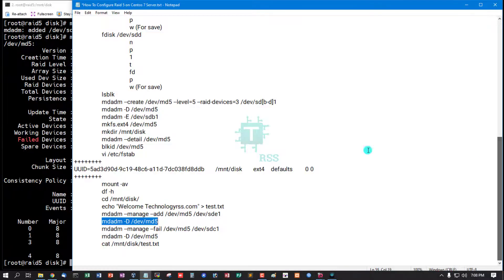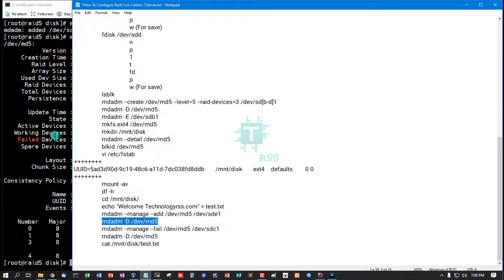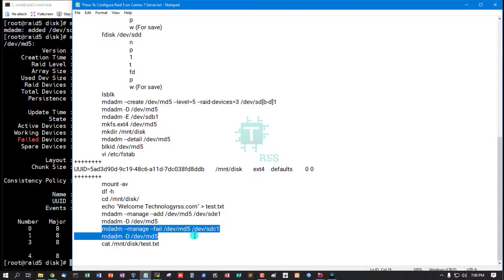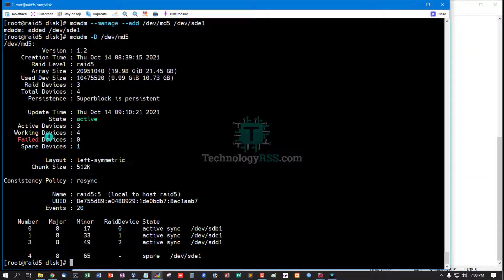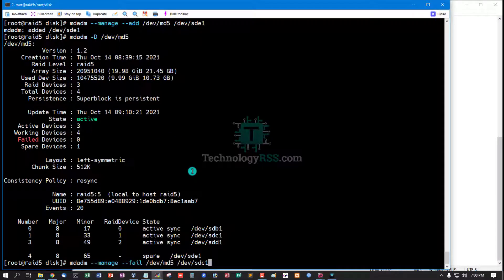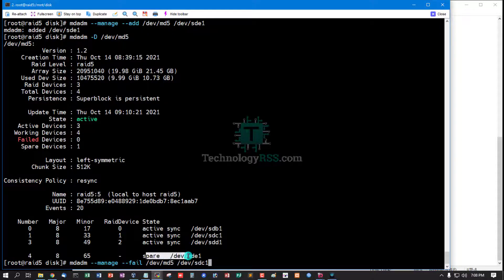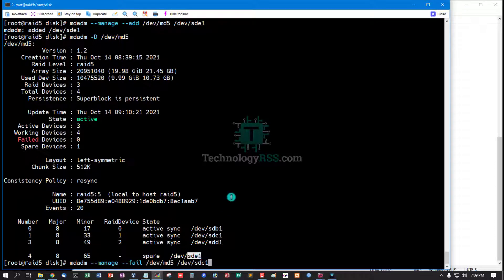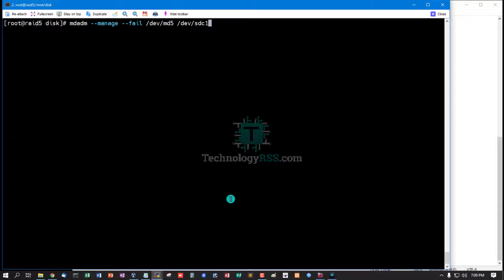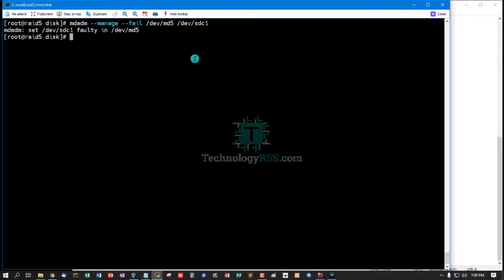This is a spare device. Now I test fault tolerance. If one disk is failed, sdc is failed, then my added disk is rebuilt: sde1. Now I manually fail sdc disk.